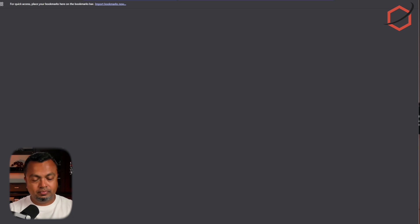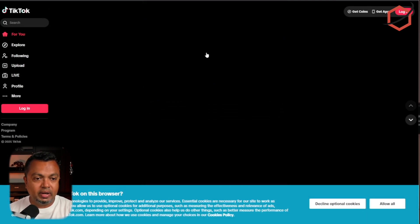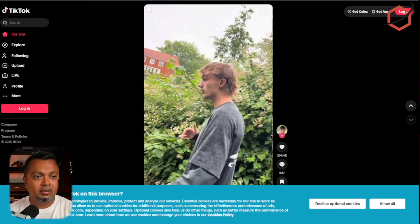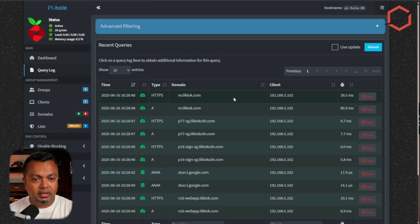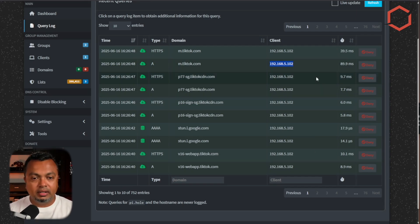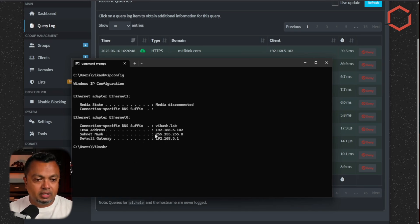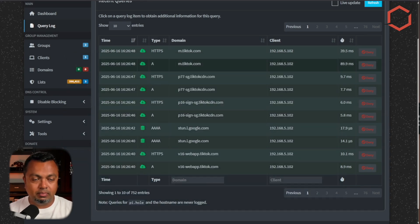Let's open a new tab and go to TikTok.com — as we can see, we are able to access TikTok and browse all videos. If I go to Pi-hole's query log, you can see TikTok is being requested by this client. Let's check the IP address — running ipconfig on this Windows client shows it is 192.168.5.102, which is the client Pi-hole is resolving requests for.